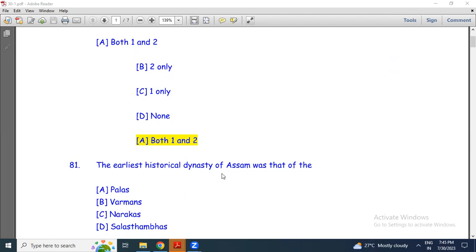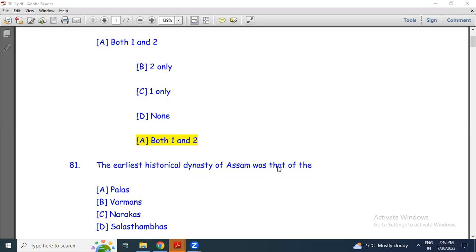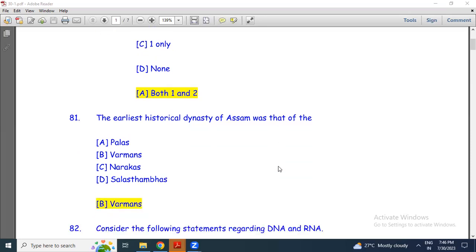Question 1: The earliest historical dynasty of Assam was that of the Palas, Barmanas, Narakas, or Salasambas? The answer is the Palas. This dynasty is the earliest historical dynasty of Assam.